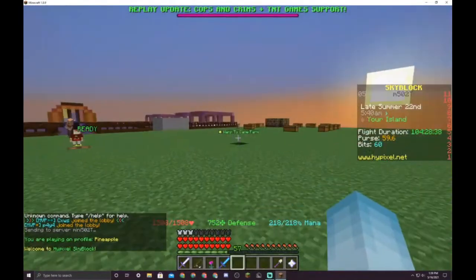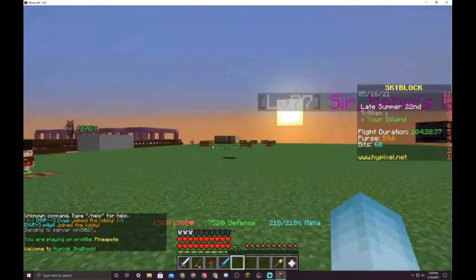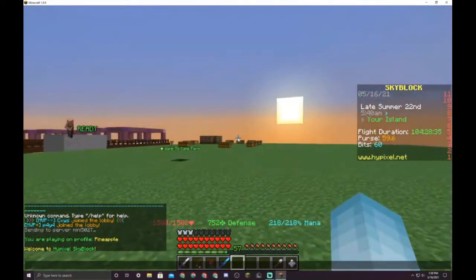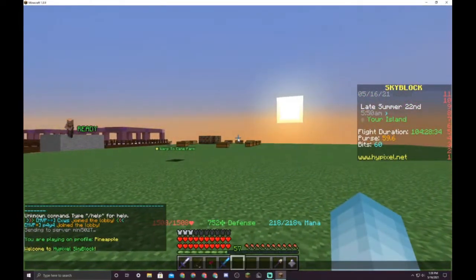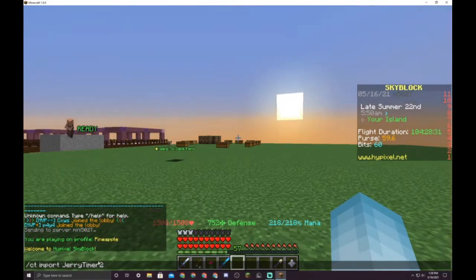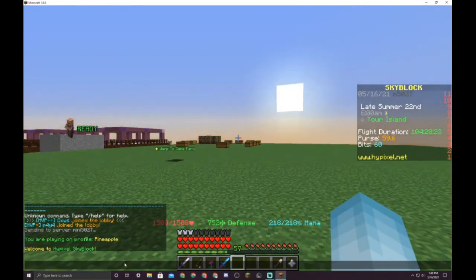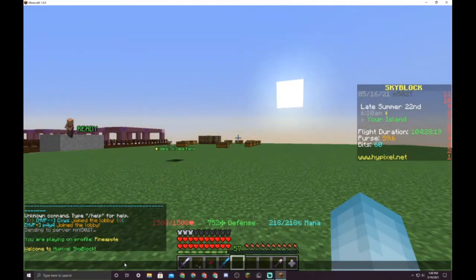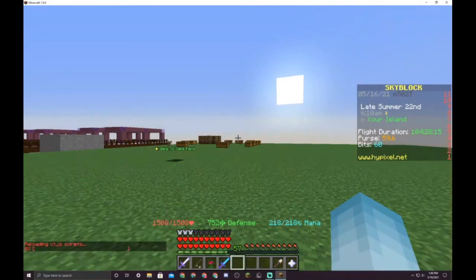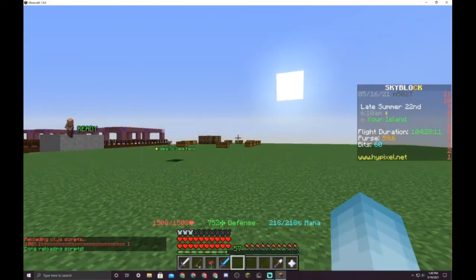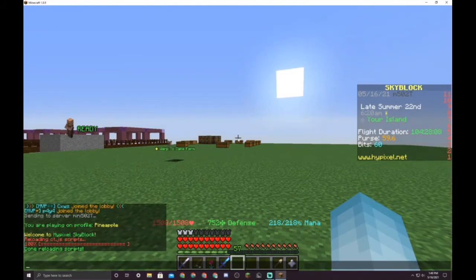I'm gonna do this anywhere. Type ct slash ct import jerry timer 2. I already have it installed, but obviously type that. After you do that, it should install the Jerry Timer with Chat Triggers. Then do slash ct load just to make sure that everything is refreshed and everything is working. I'm gonna reload mine. Yeah, so you should have the Jerry Timer now.